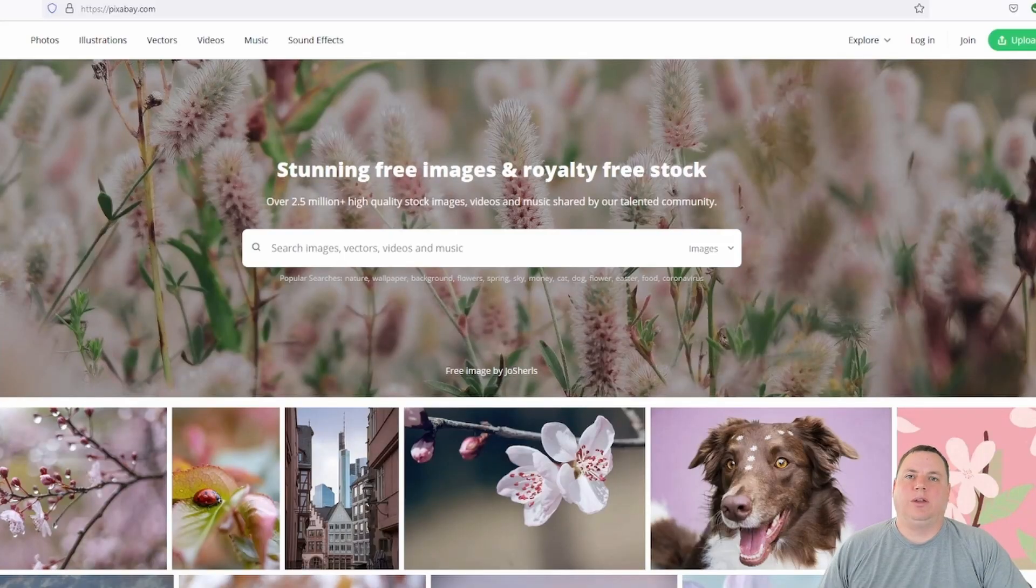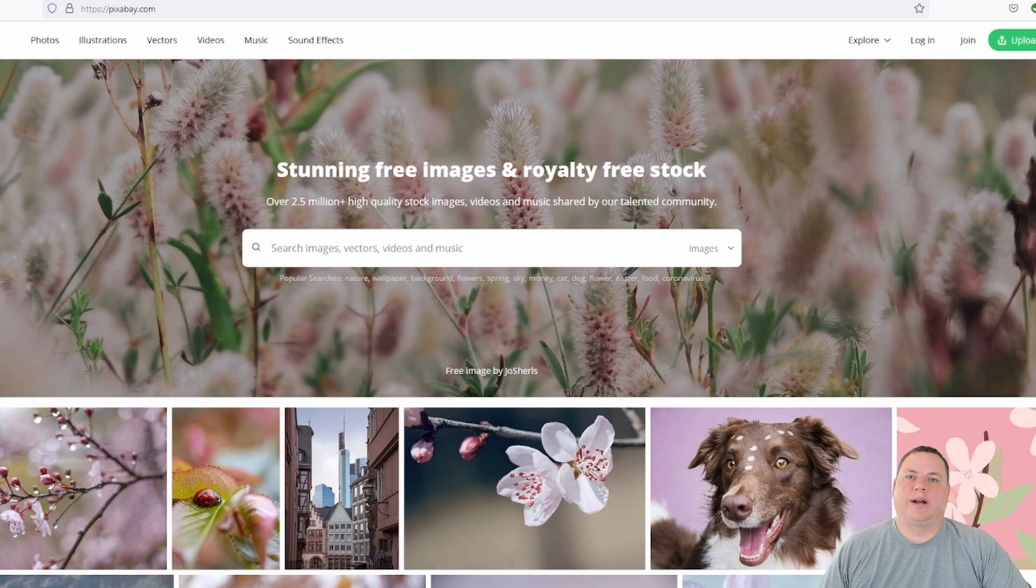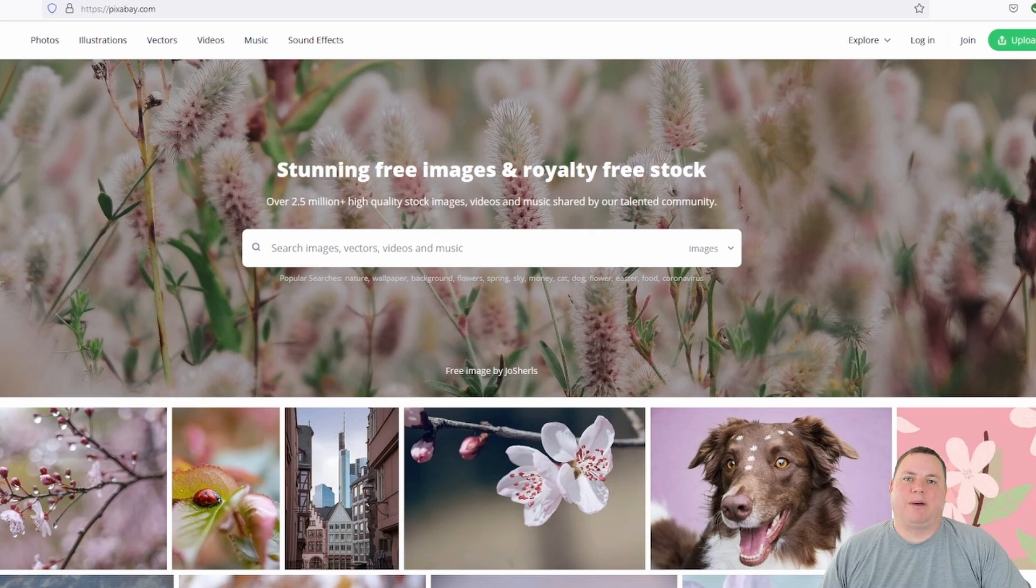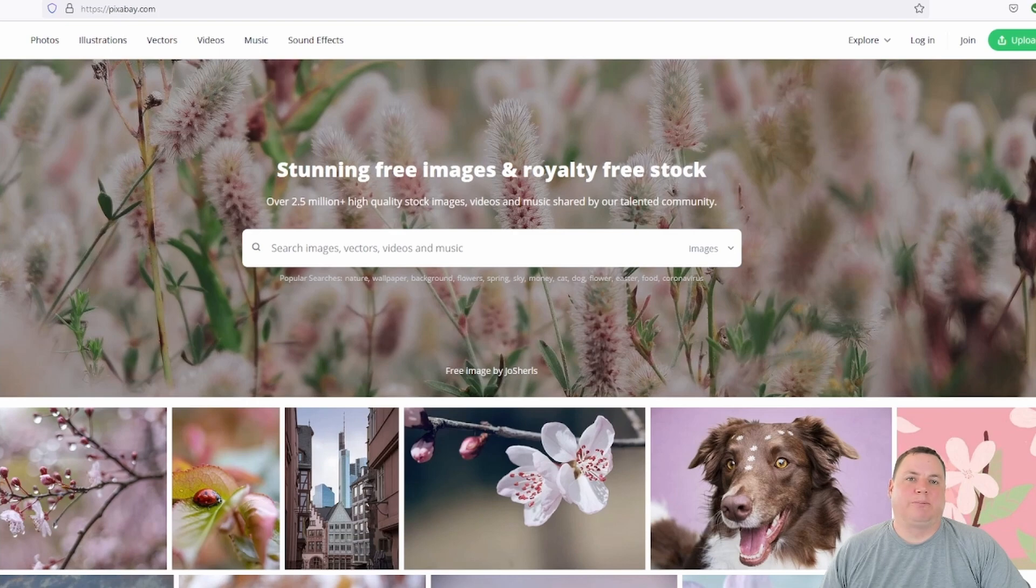All right, so I'm going to walk you through our process for optimizing images and give you a few pointers along the way. Let's start with finding and downloading the images themselves. In our case, we use a paid service, but when starting out, your best bet is to either use your own images or use a royalty-free image site like pixels.com or Pixabay.